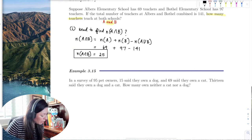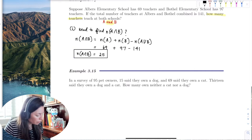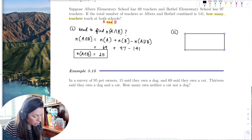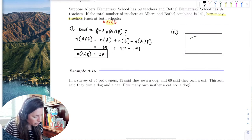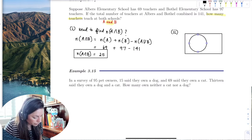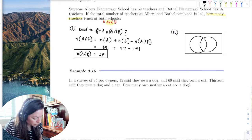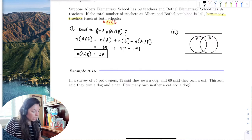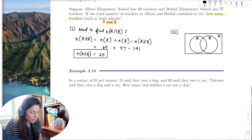You can see how valuable those properties are. However, I always have students that love Venn diagrams, and knowing how to identify both is really important. Here's Albers, here's Bothell, and here's the universal set.